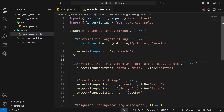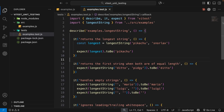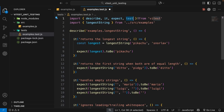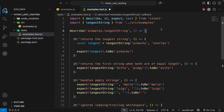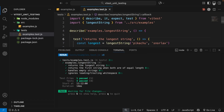There's one more thing to cover: another function called test, which is just an alias for the it function — it does exactly the same thing, but some developers prefer to use test instead of it. We import test at the top of the file and replace one of the it calls with test, save, and Vitest reruns automatically. Everything still passes the same as before. Now we know how to write simple tests, and in the next lesson we'll talk more about matcher methods like toBe.